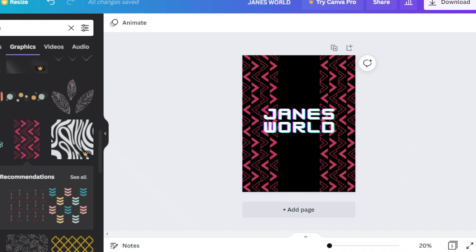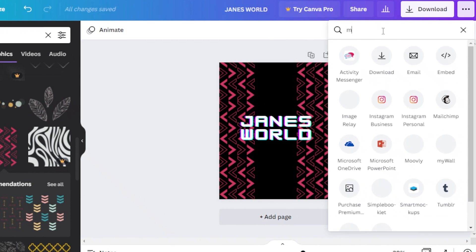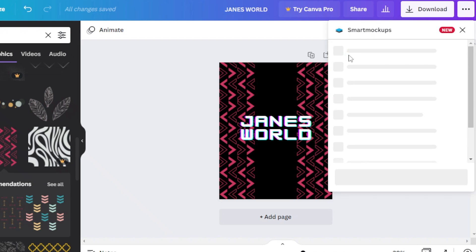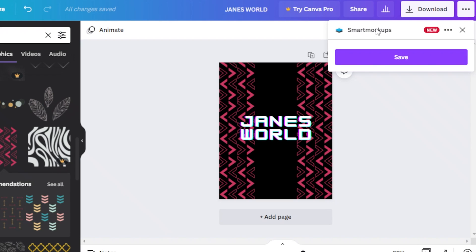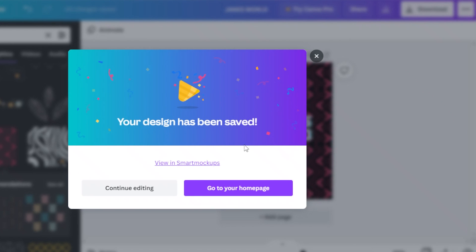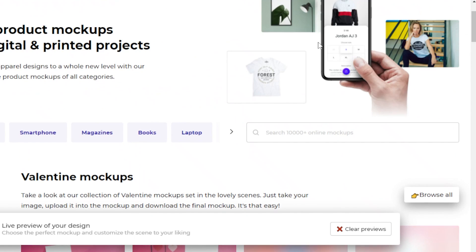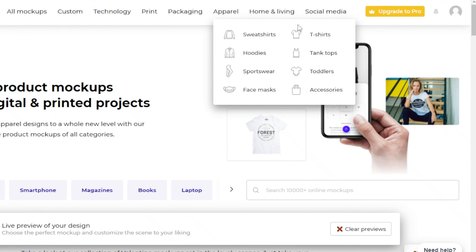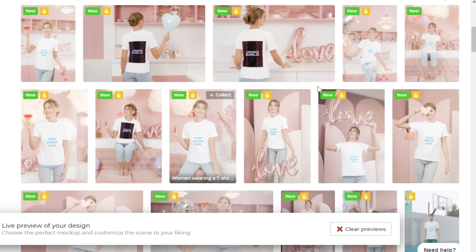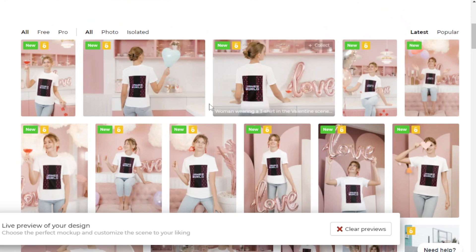So how do you actually create a mockup? Once you have created your design, you're going to click on these three dots on the top right. Once you do that, search for 'mock-ups' — this will lead you to Smart Mockups. On Smart Mockups you'll first have to log in or create an account using your Google address. Click on save and this will save your design onto Smart Mockups. Then click on 'View in Smart Mockups.'